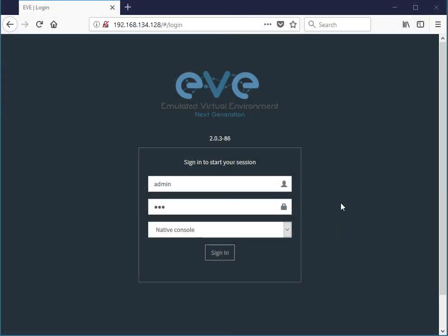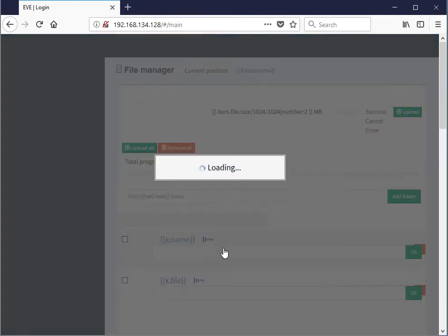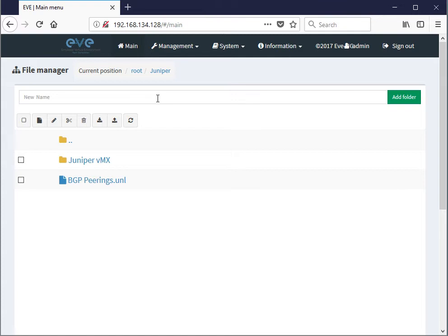Now I've fired up my Firefox and we're going to the EVE IP address. And we are going to sign in to the native console. Here I am in the EVE graphical user interface. What we want to do is I will just create a new topology. And we'll drop in a couple of ASAVs in that topology to test.